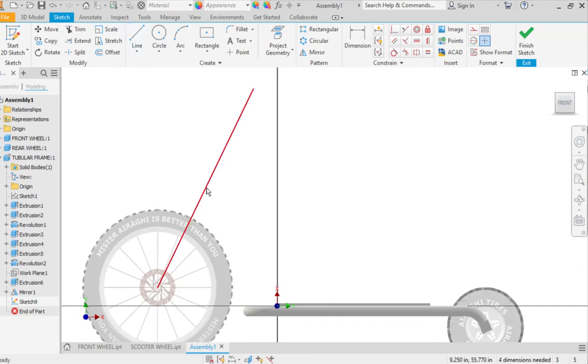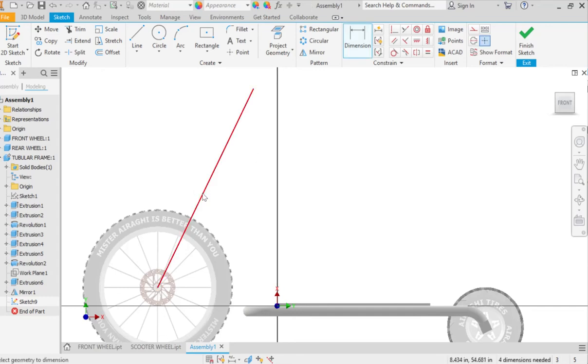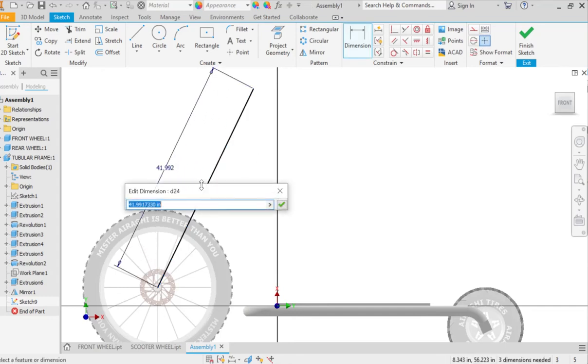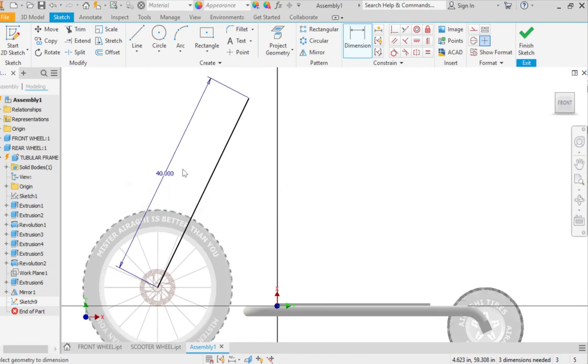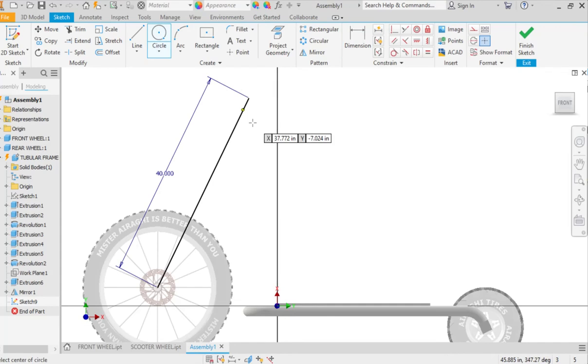And I'm going to go even farther and I'm going to choose this and make this, let's say, 40 inches. And that's going to be where my handlebar is going to go.